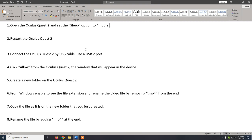So with step 1, you open your Oculus Quest 2 and you set the sleep option — it's under System — and set it to 4 hours. By default it will be set to 15 seconds, so you need to change it to 4 hours. After that, you need to restart the Oculus Quest 2.